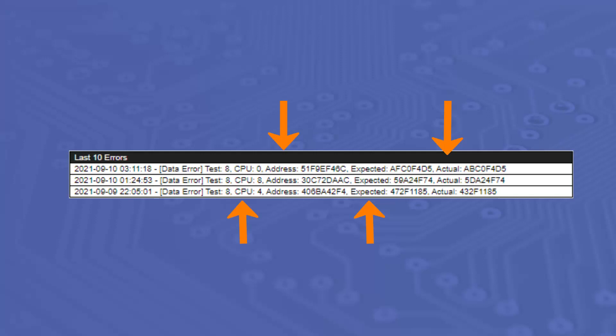A sample of a common error report can be seen here. This highlights that the errors happened on test 8, random number sequence, the CPU in use, the address where the error was detected, and the expected and actual result.